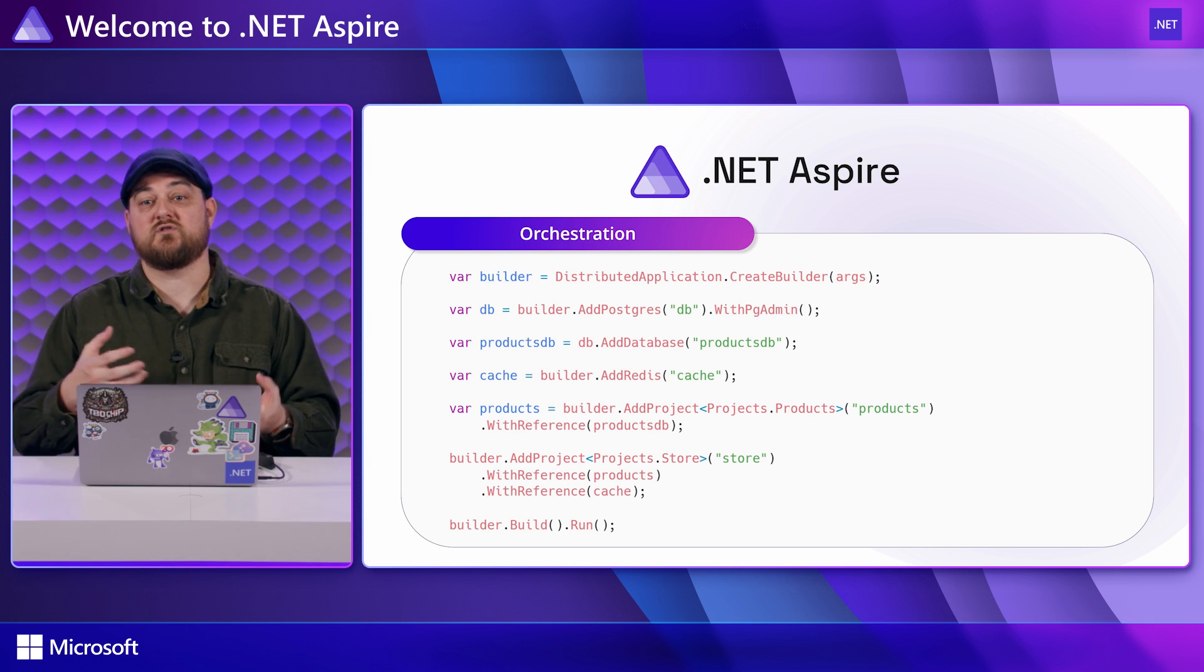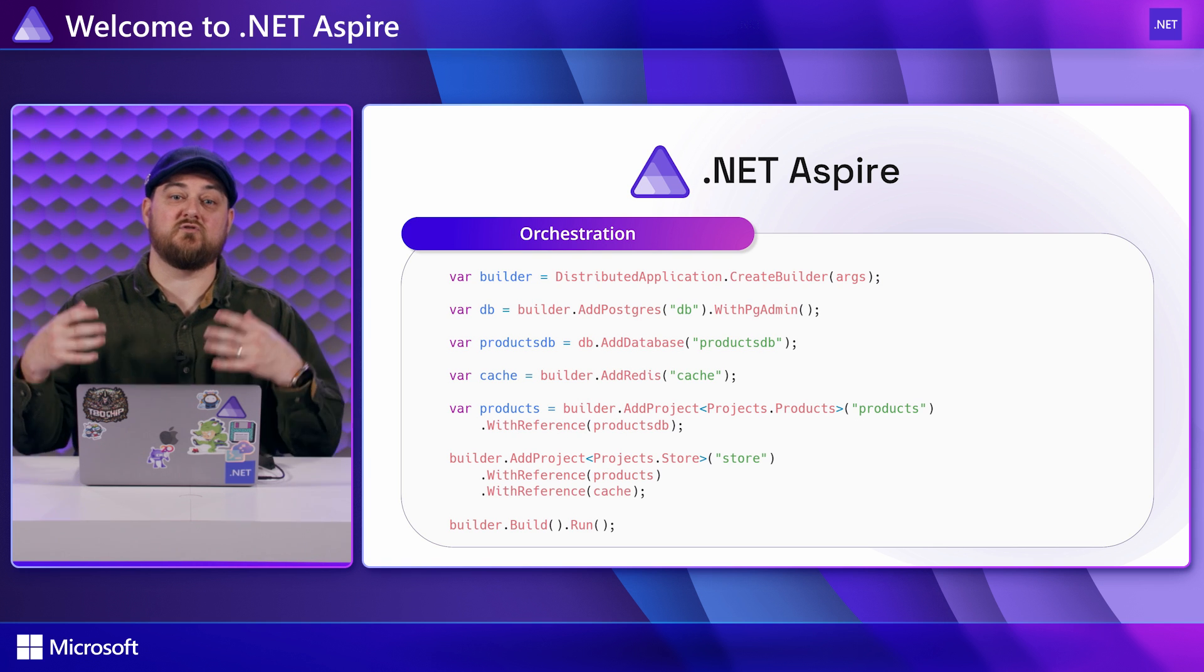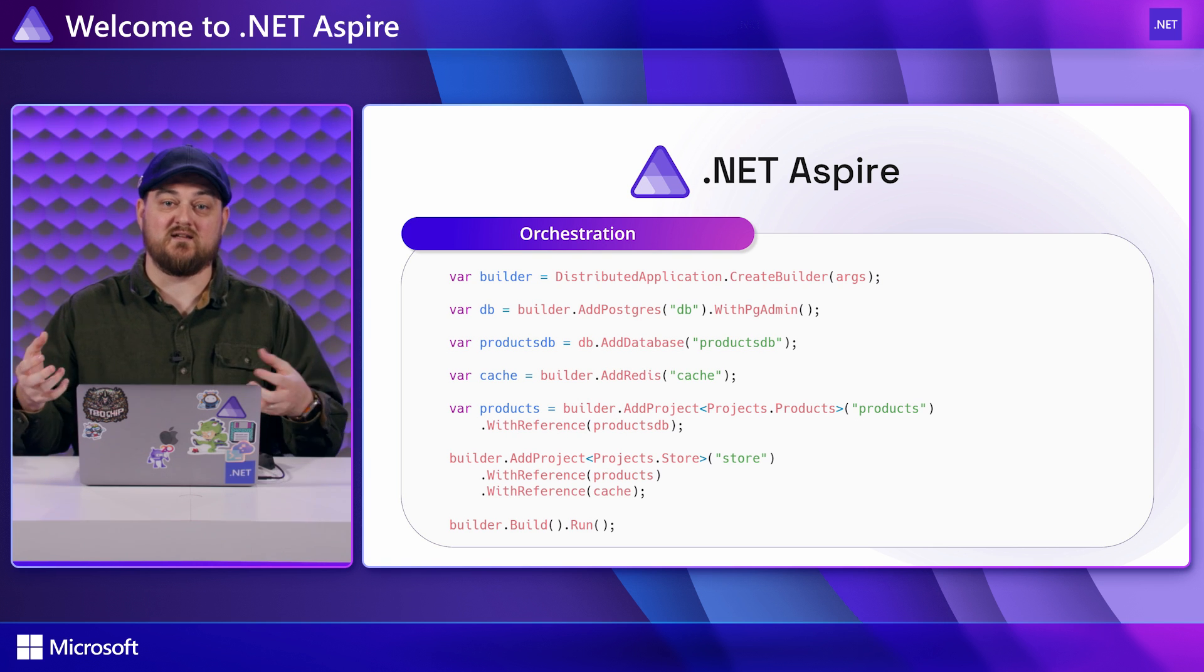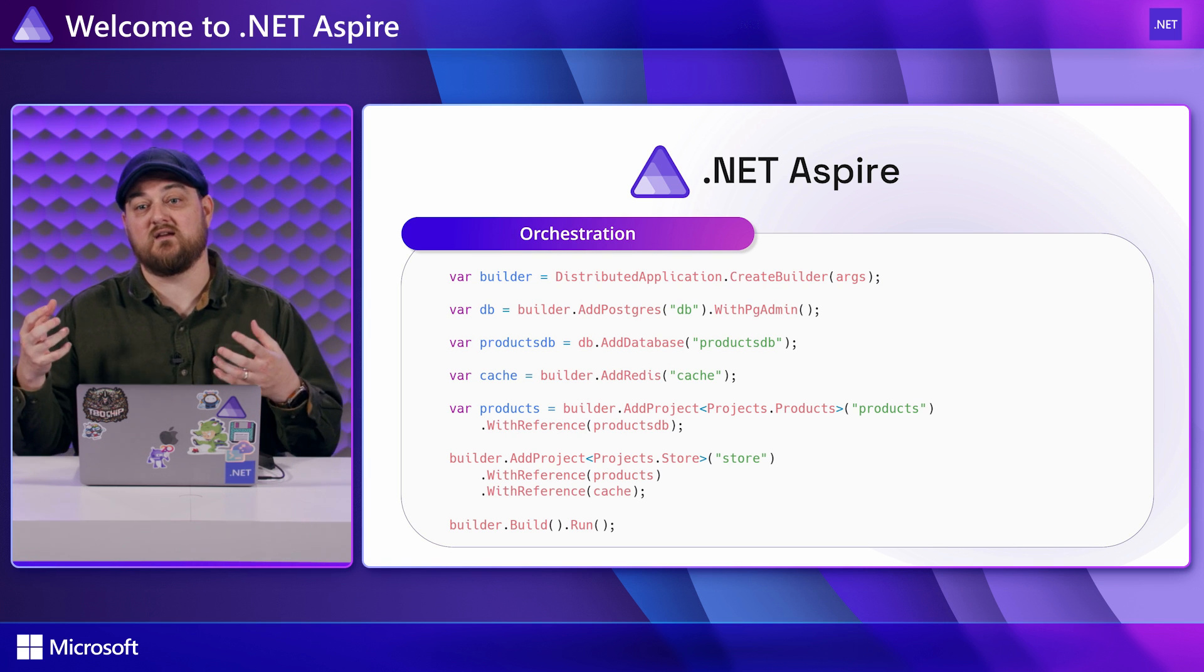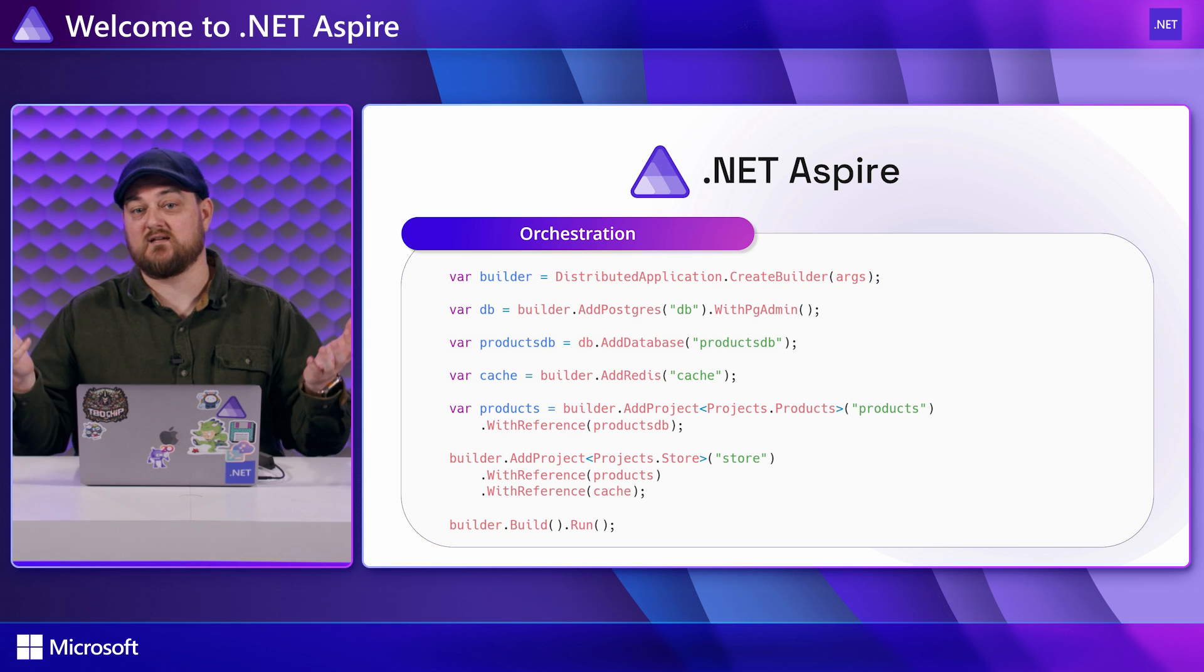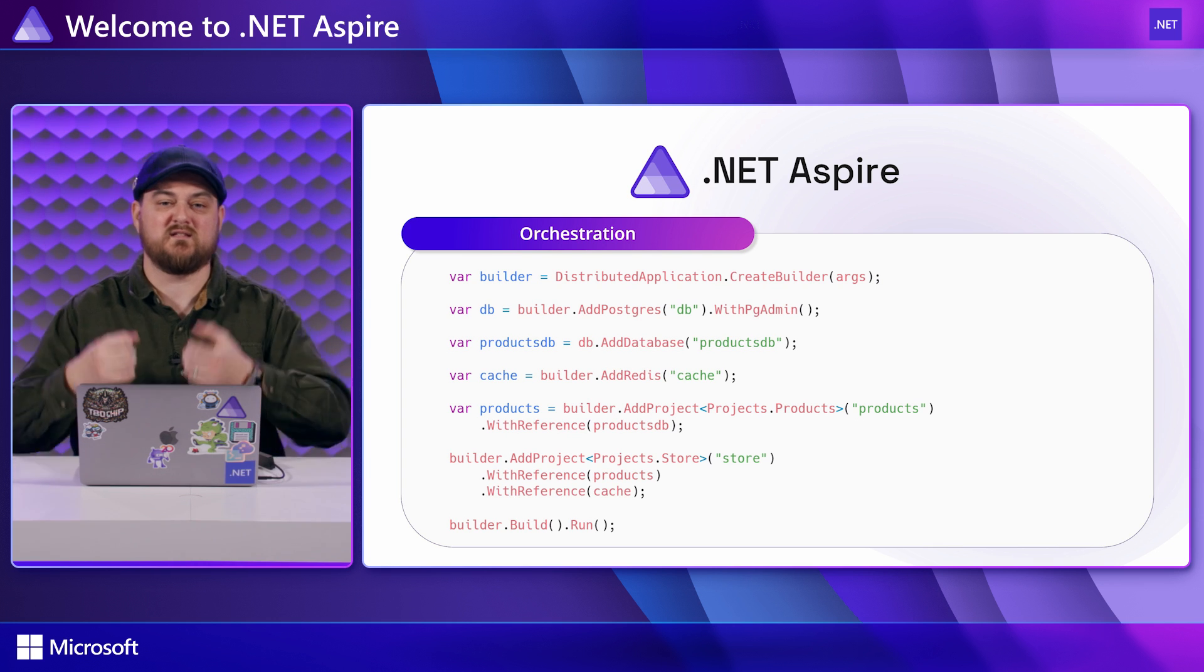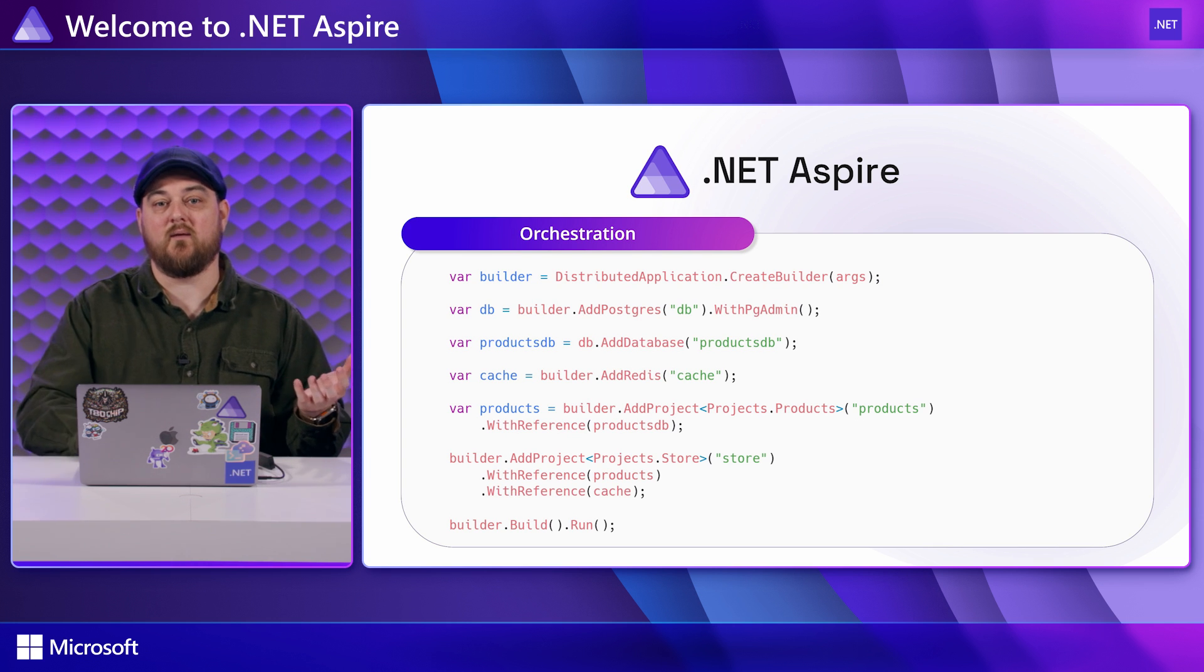The orchestration is done in C sharp making it strongly typed and gives you tools like IntelliSense and compile time validation to make it easier than some other text based formats, especially if you're already familiar with C sharp.